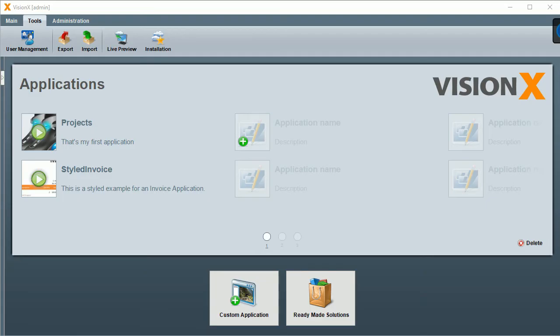Hi, my name is Chelsea from SIB Visions, and today I'm going to give you a quick overview of VisionX.